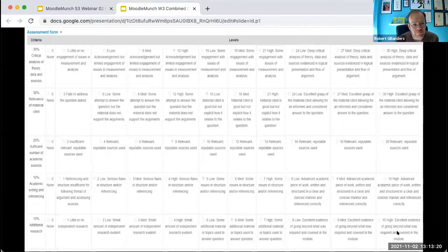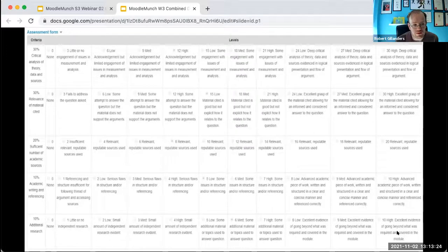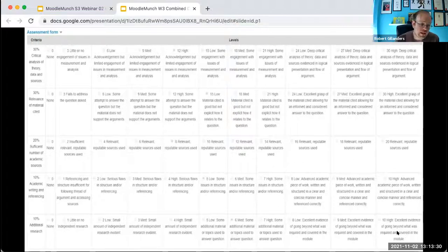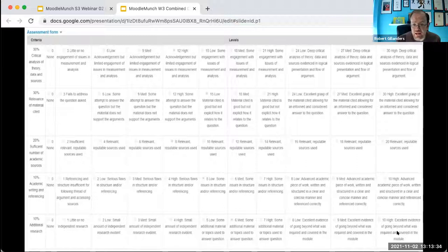This is what the rubric looked like as implemented in Loop. Fiona and I worked to come up with the criteria and Shadi made it work in Loop. When students were given the essay they had to grade, they could just click into the boxes there and give the marks that they thought were warranted for each of those categories.